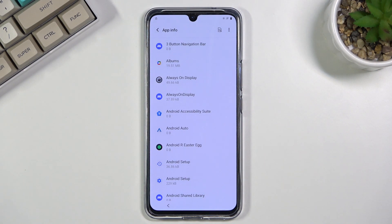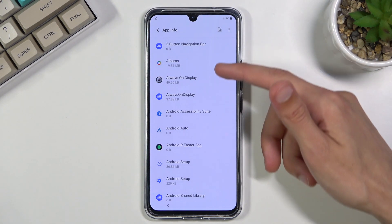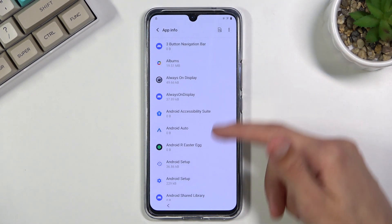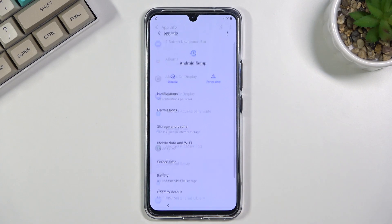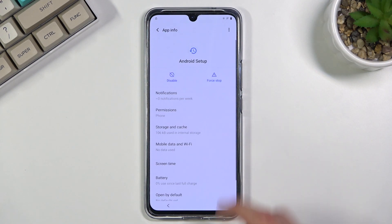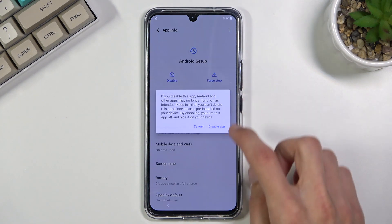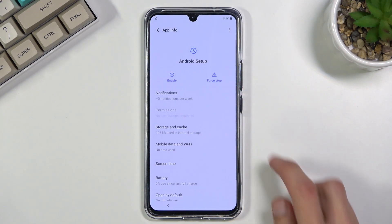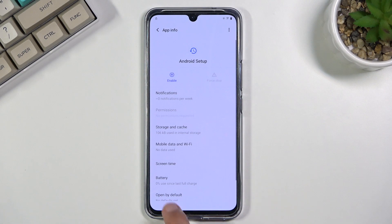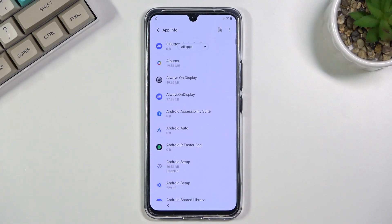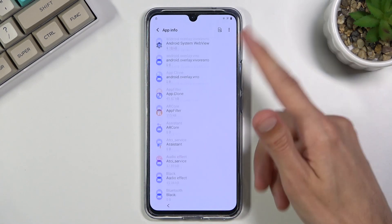From here, find 'Android Setup' — there it is — click on it, select 'Disable,' then 'Disable App,' and also select 'Force Stop' first. Then go back and scroll down to 'Google Play Services.'